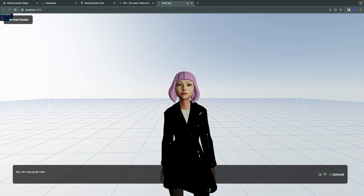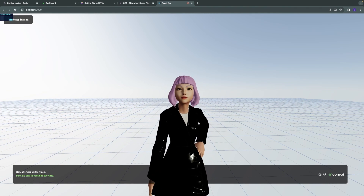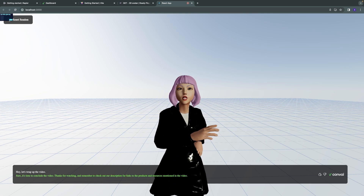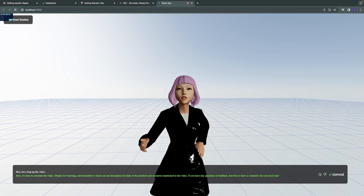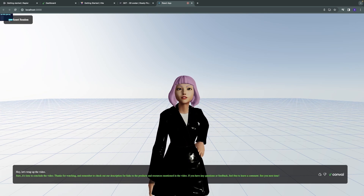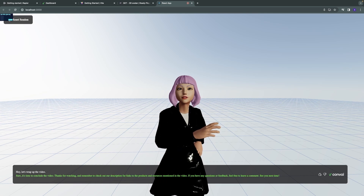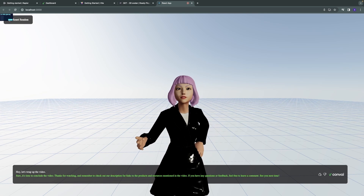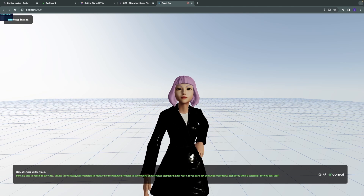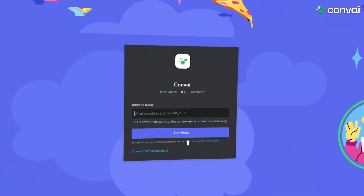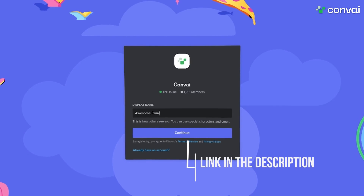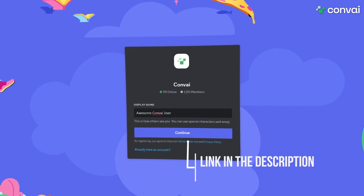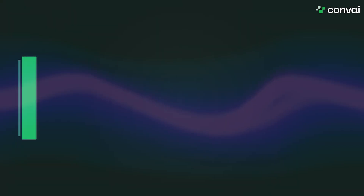It's time to conclude the video. Thanks for watching and remember to check out our description for links to the products and resources mentioned in the video. Feel free to reach out to us on Discord with any questions, or email us at support@convey.com.